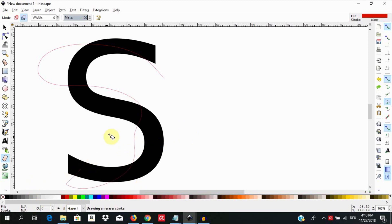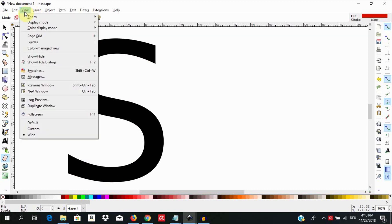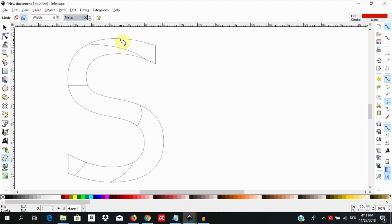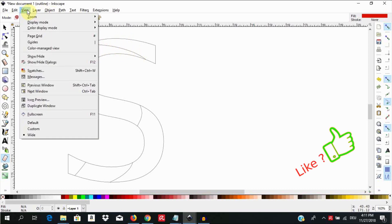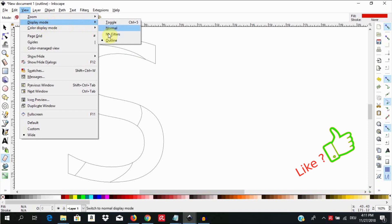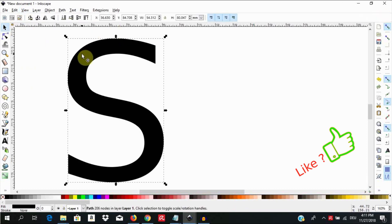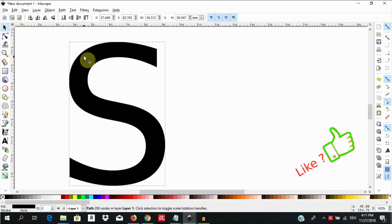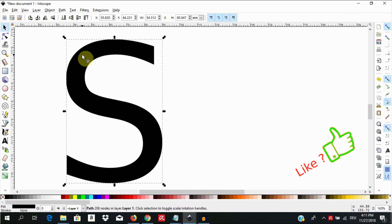If we want to see where our slices have been made we can go to view, display mode, outline and we are going to have a sort of preview. Let us take it back to normal view by going to view, display mode, normal. If we select this and move around we are going to notice it is still one full object even though we sliced at several places.